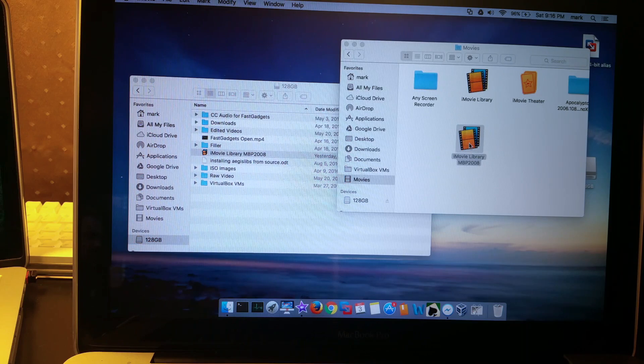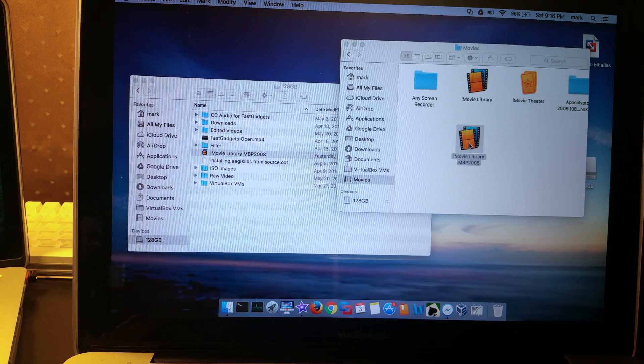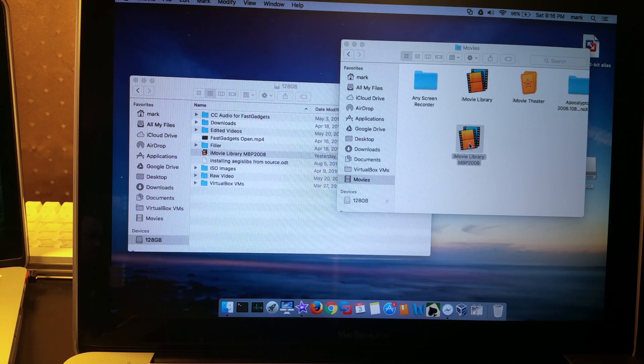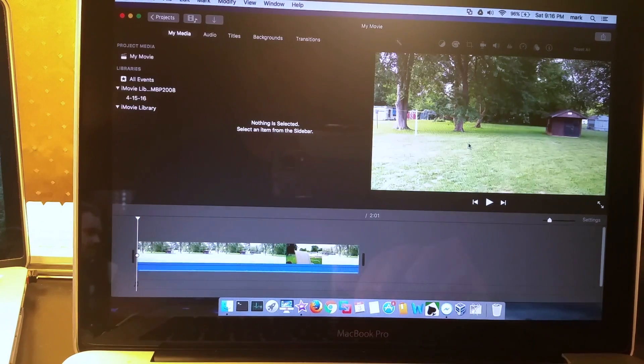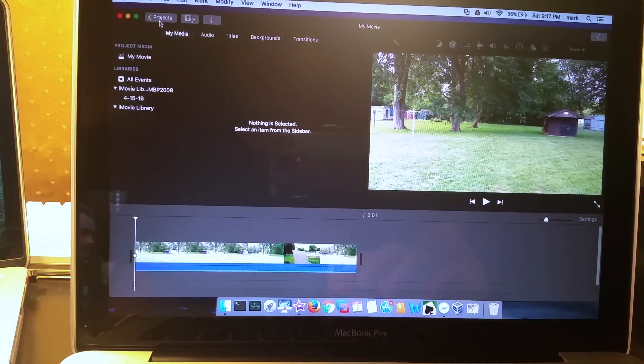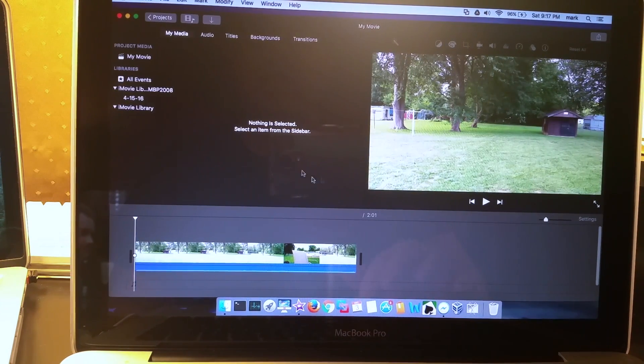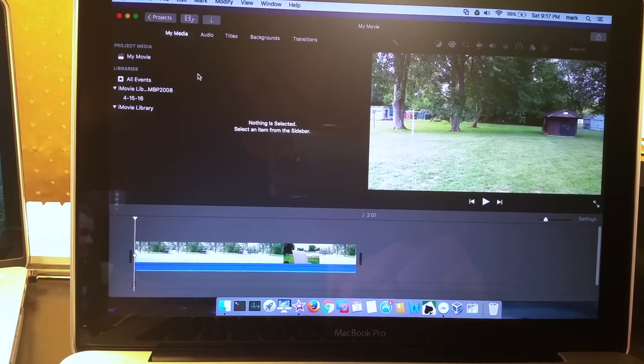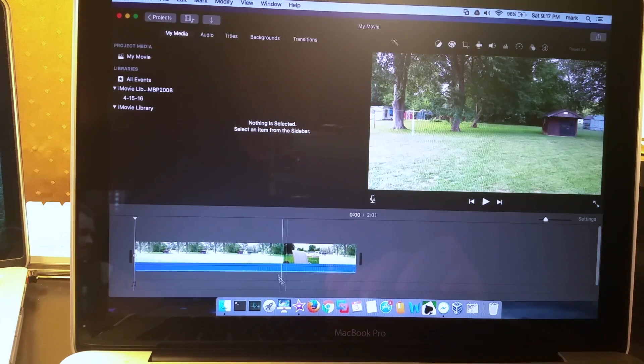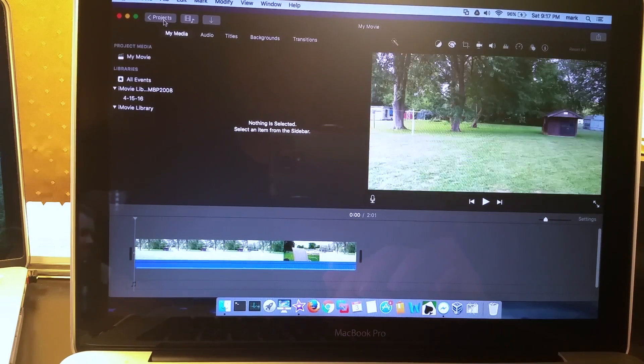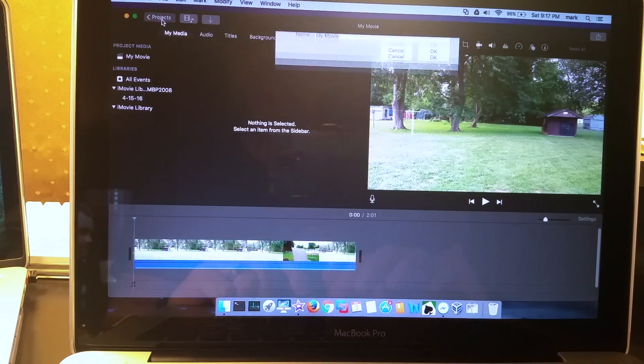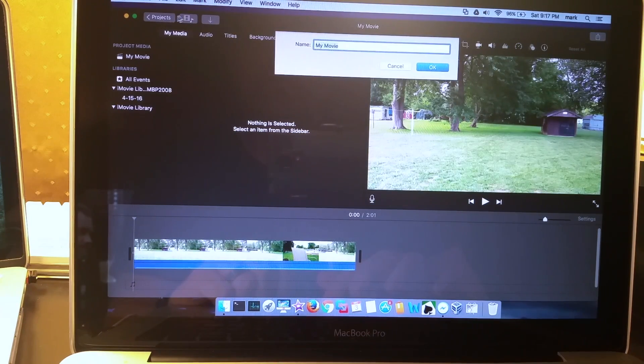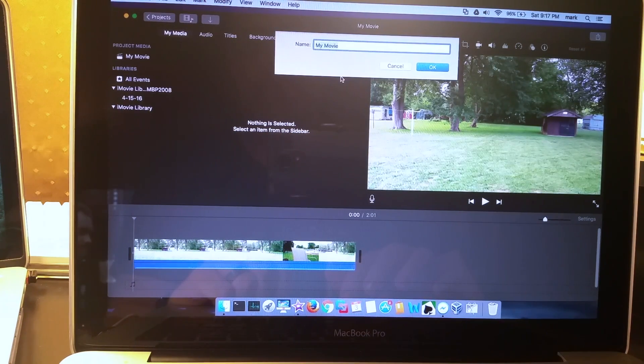I have now copied the iMovie library from my MacBook Pro 2008. I'll just go ahead and double click it and iMovie should open it up. There we go, so it basically is in the last state that it was in when I last closed it.